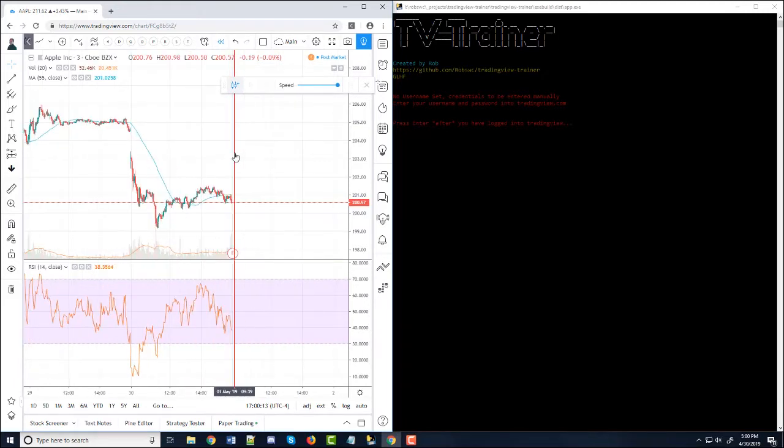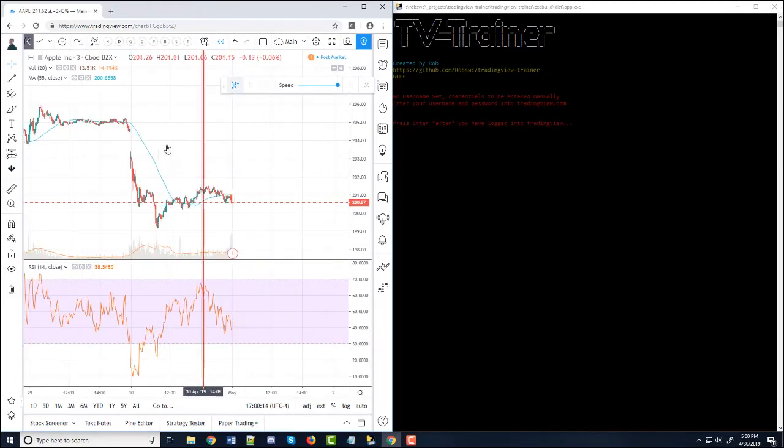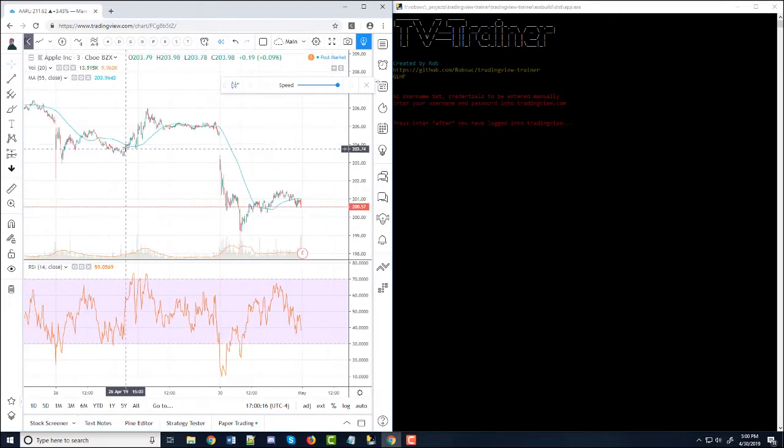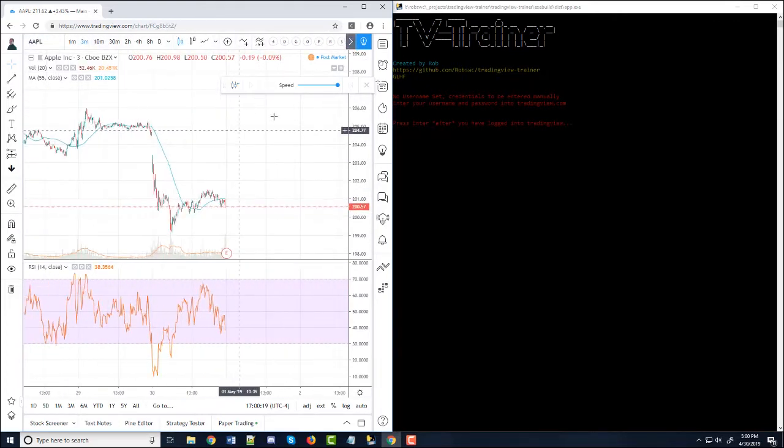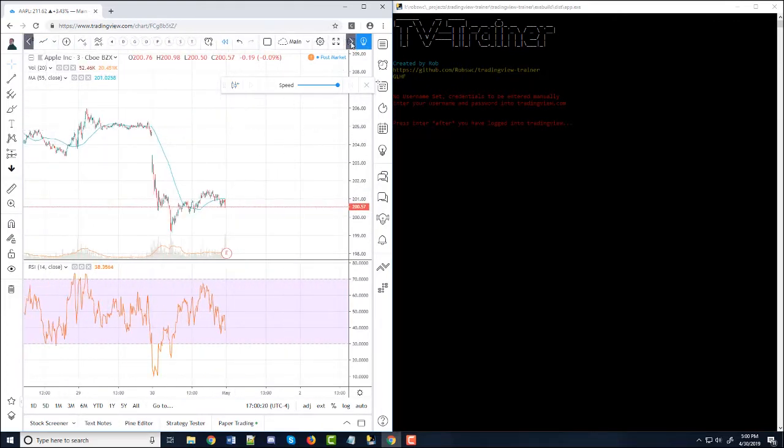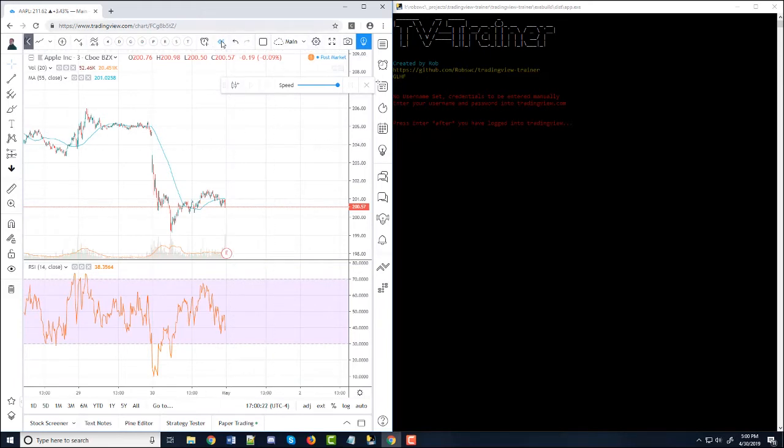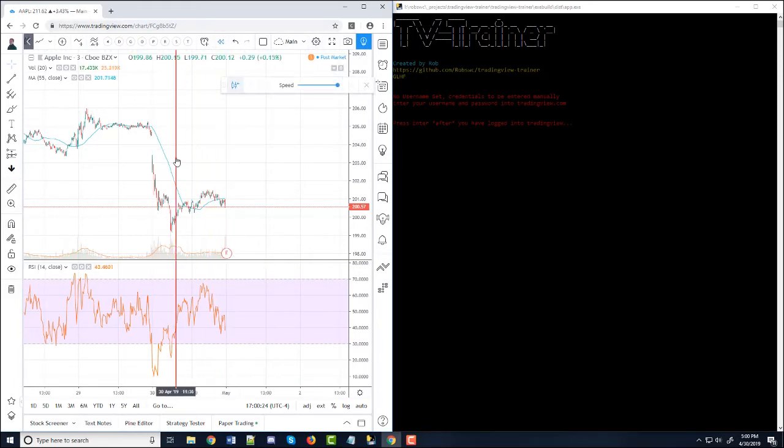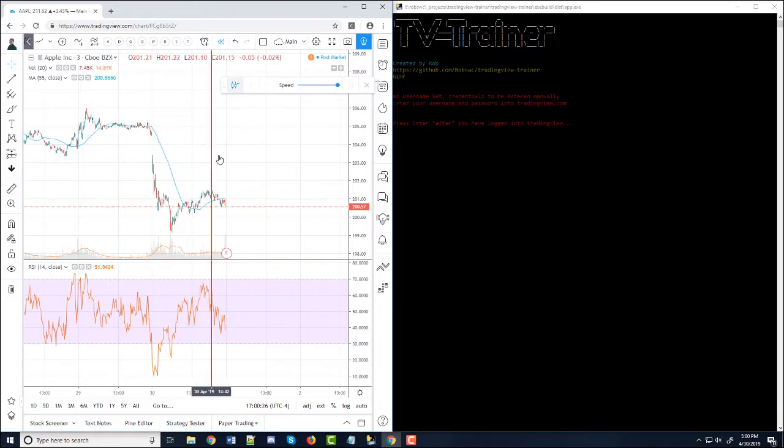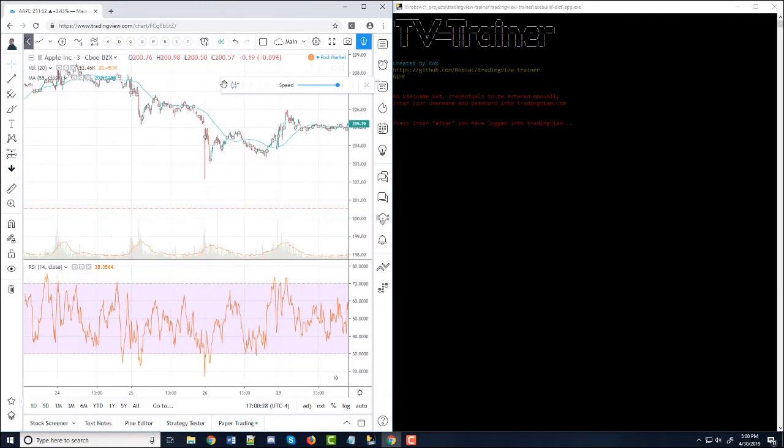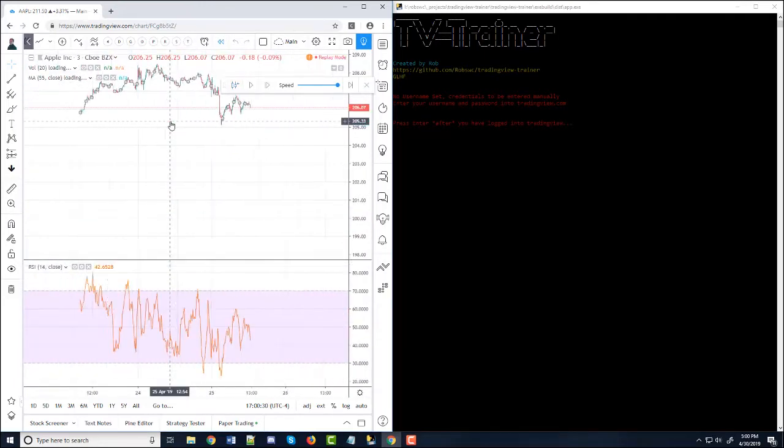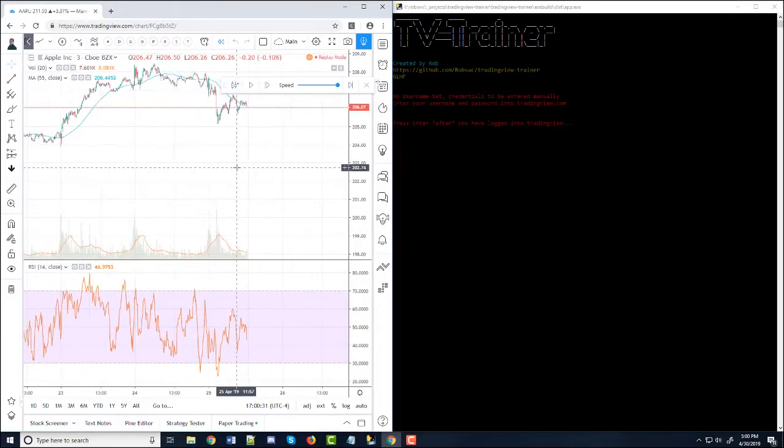So let's say you want to simulate the past five days of trading. Let's see what time frame we're on, three minutes. Okay. Yeah, let's say you want to simulate the last five days of trading. We go back to five days, let's just go around here April 25th. That's good.